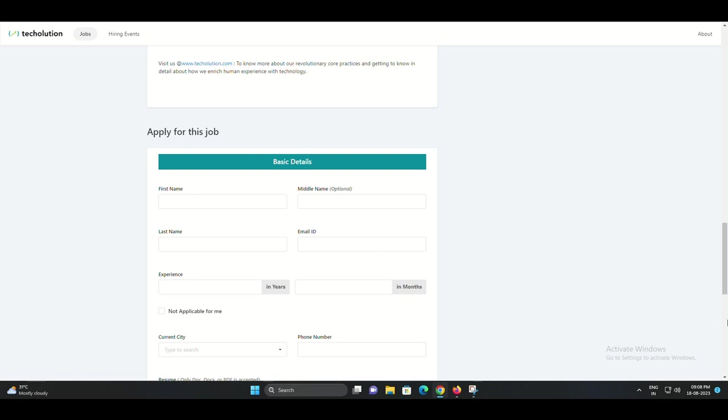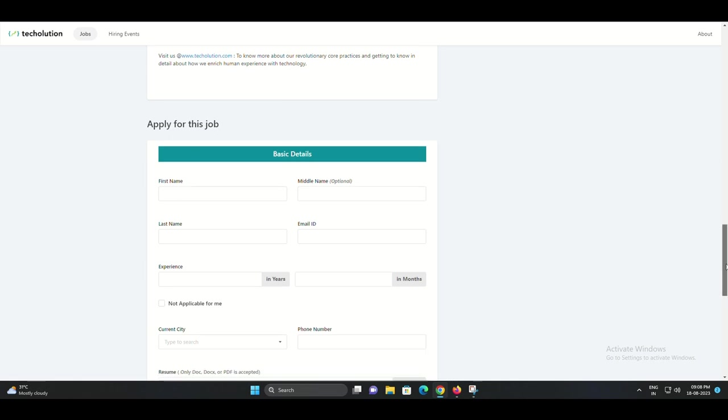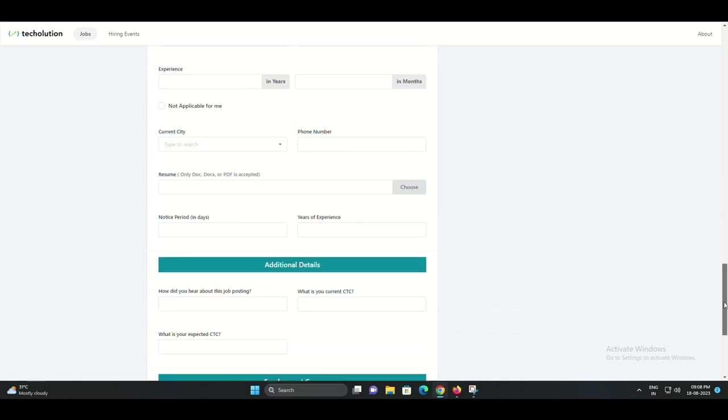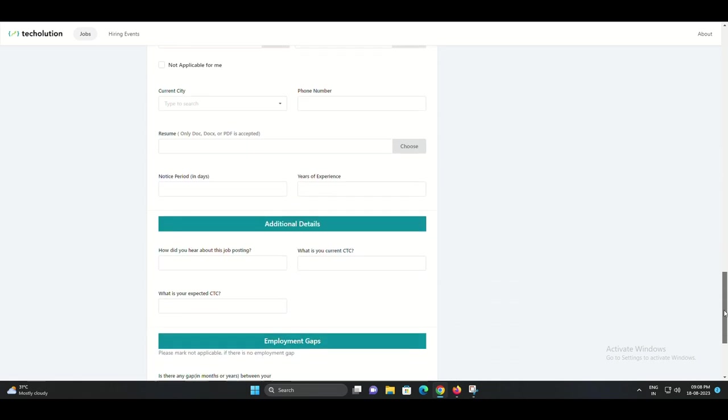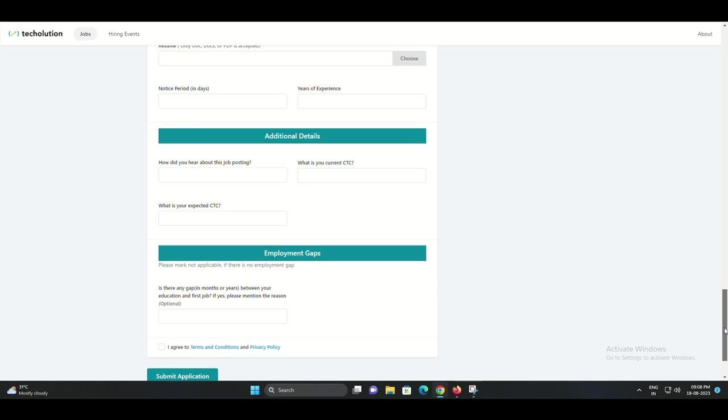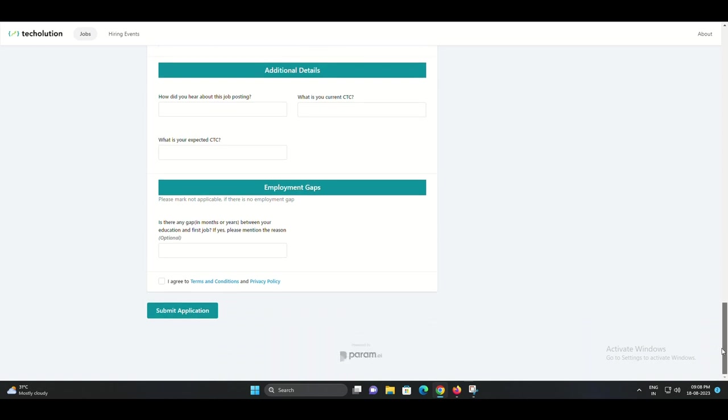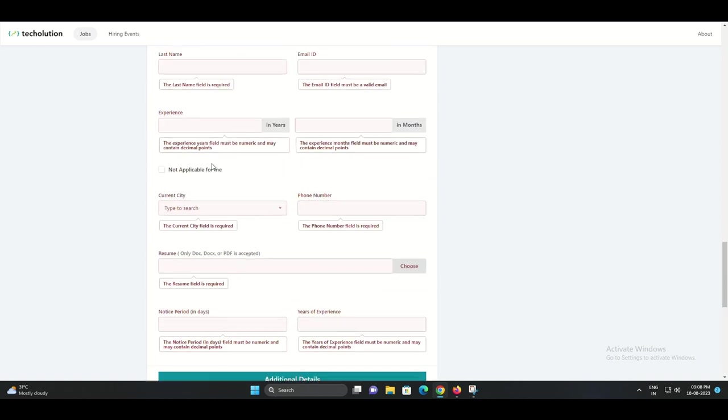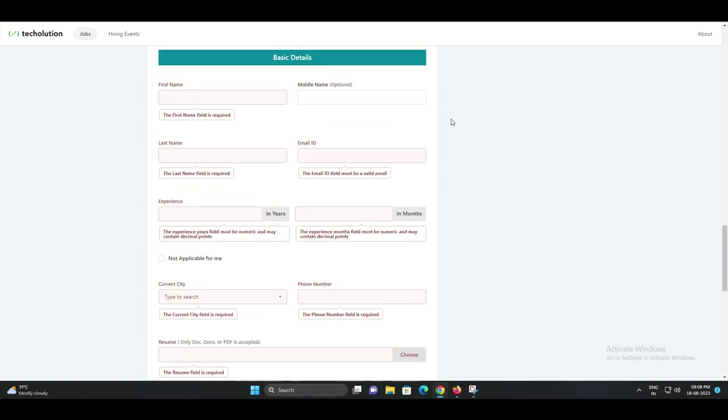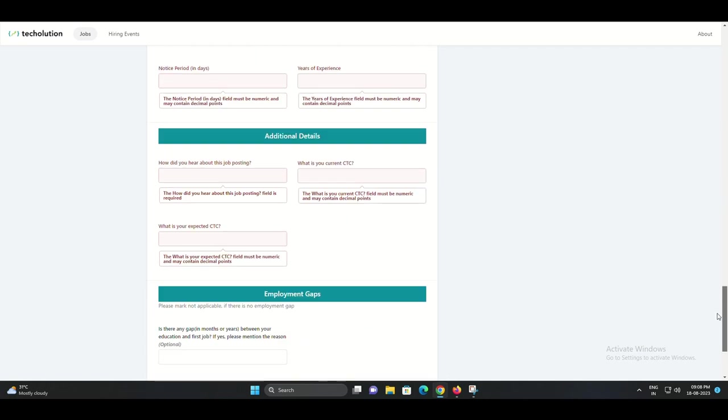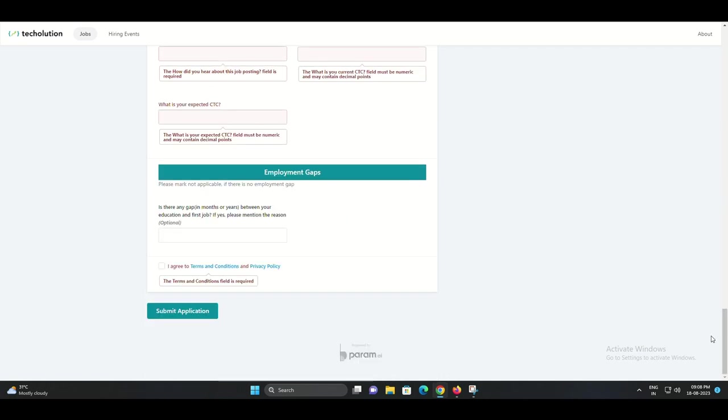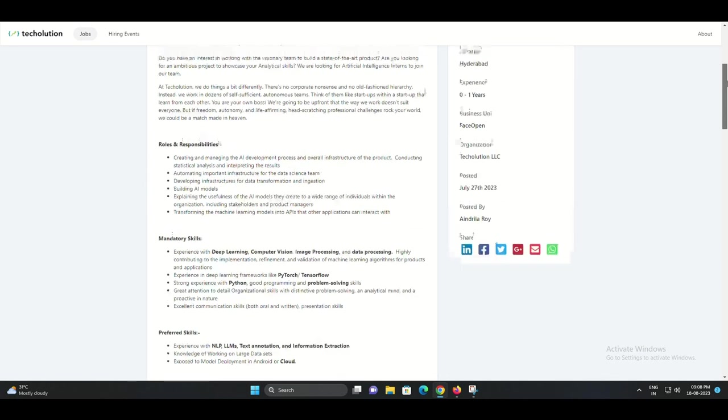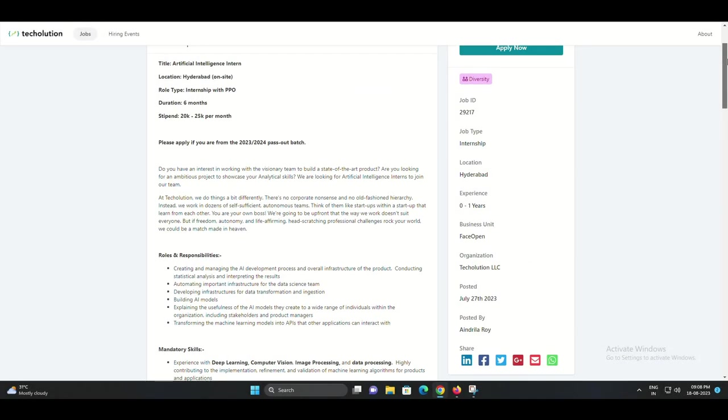Familiarity with NLP, natural language processing, LLMs, large language models, text annotation and information extraction. Knowledge of working with large datasets to extract insights and drive innovation. Exposure to model deployment, whether on Android or cloud platforms.